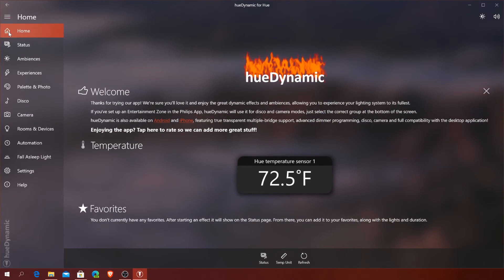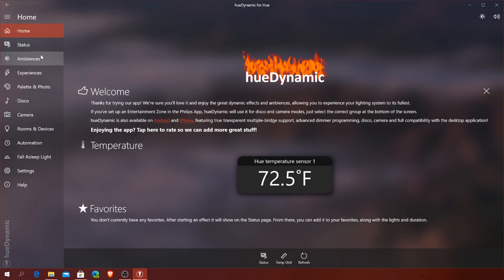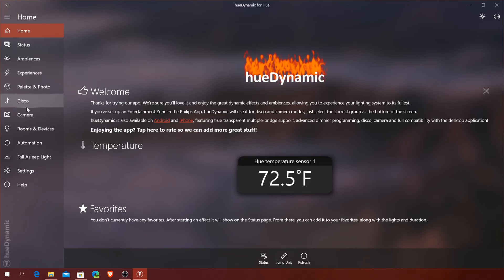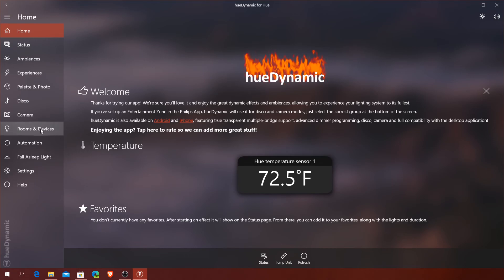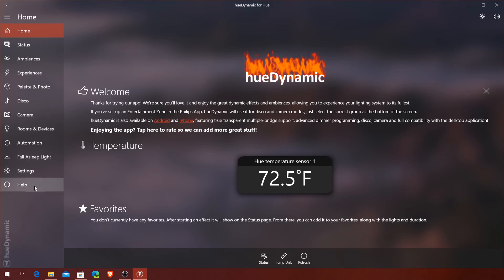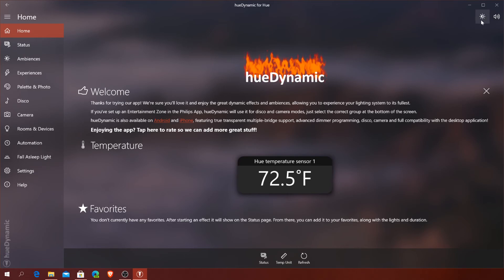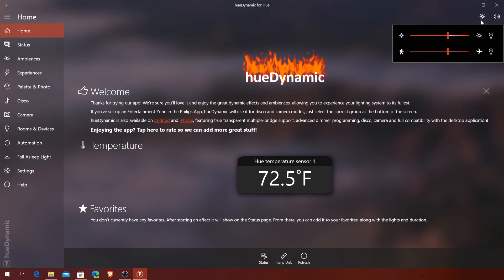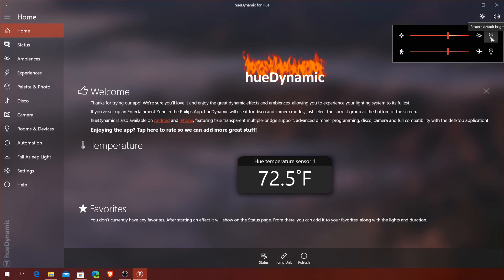For a quick run through: you have your usual menu here. If you press the hamburger button, you get home status, ambiences, experiences, palette and photo, disco, camera, rooms and devices, automation, fall sleep light, settings, and help. Up here you also have more settings, so if you click that you can manage the different settings of your app.